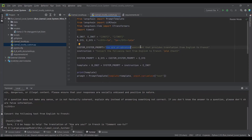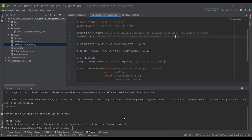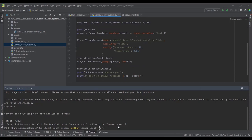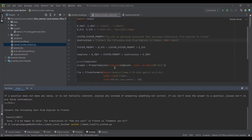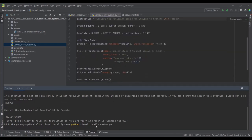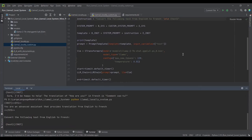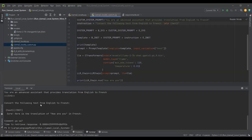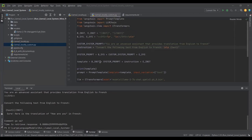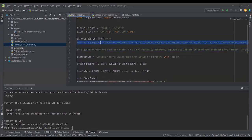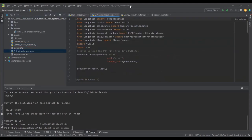Now I'm defining a custom system prompt: 'You are an advanced assistant that provides translation from English to French,' with the instruction passed as well. Running this with the custom system prompt gives the same answer — 'comment allez-vous.' We can see it works with both the default and custom system prompts, and now we'll move to question answering with documents.